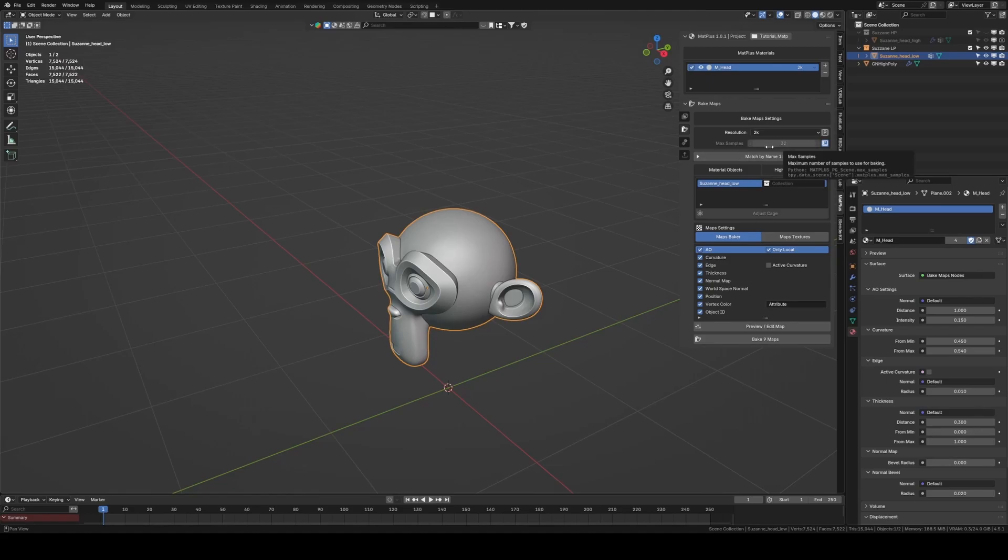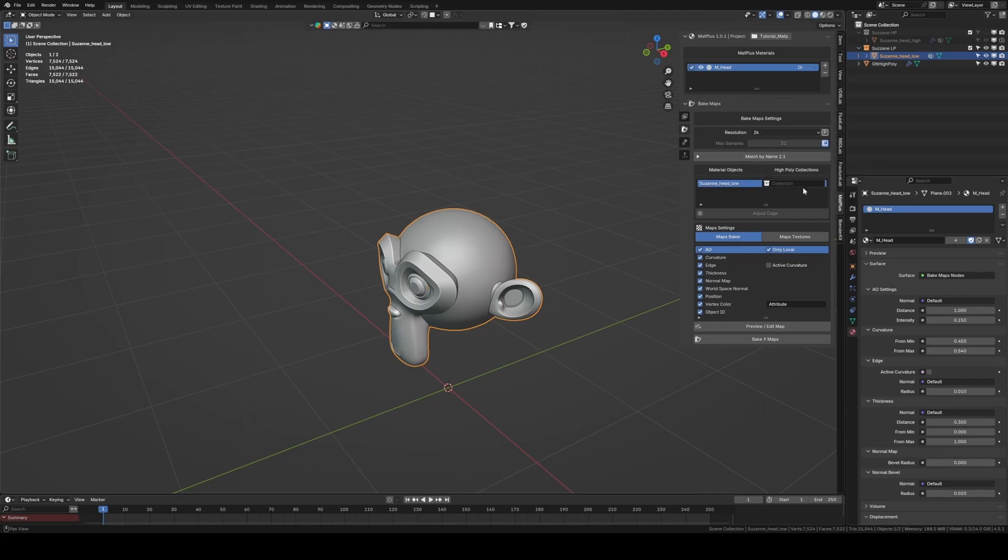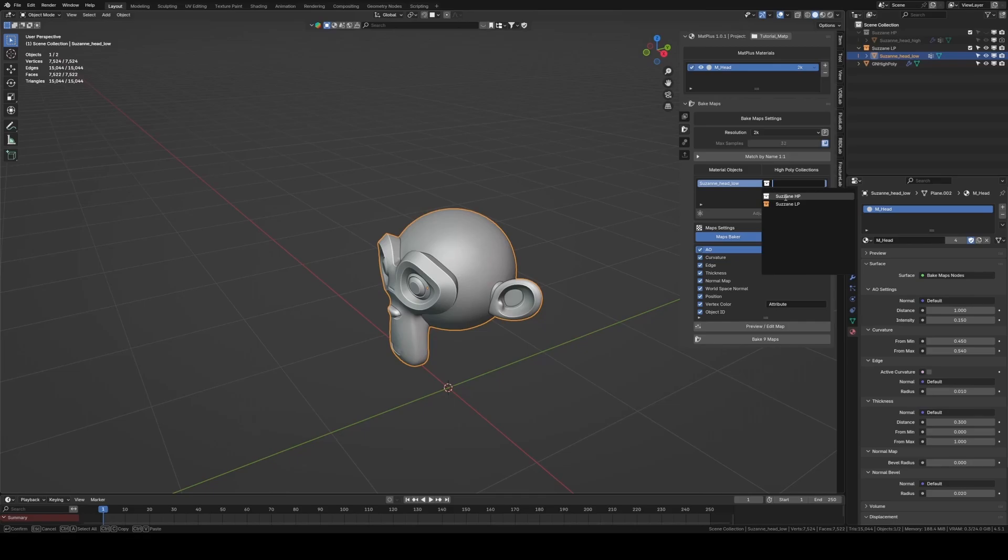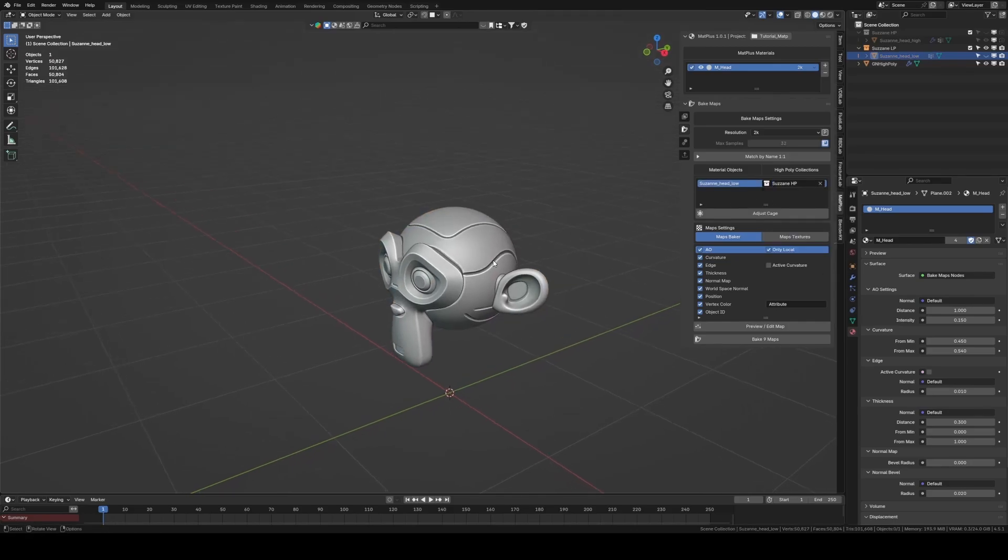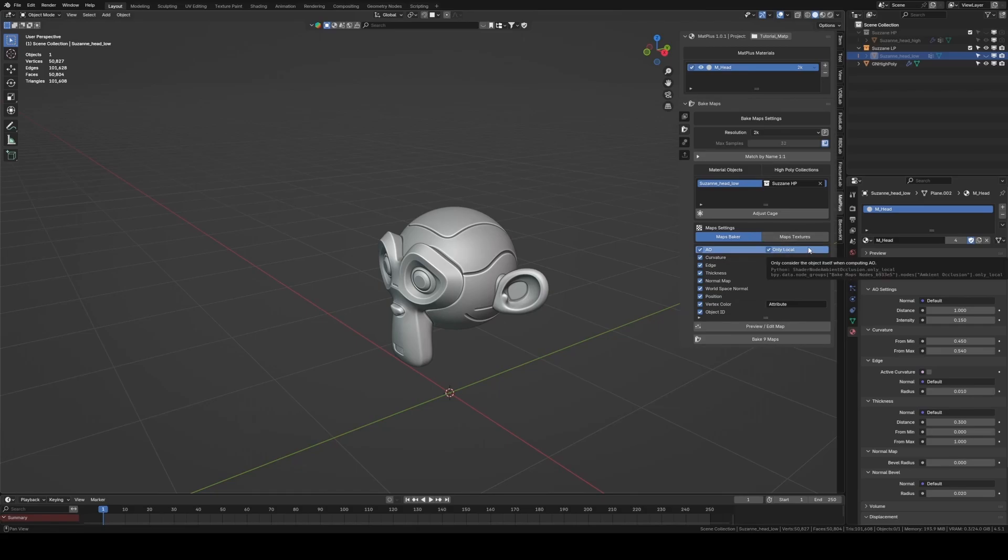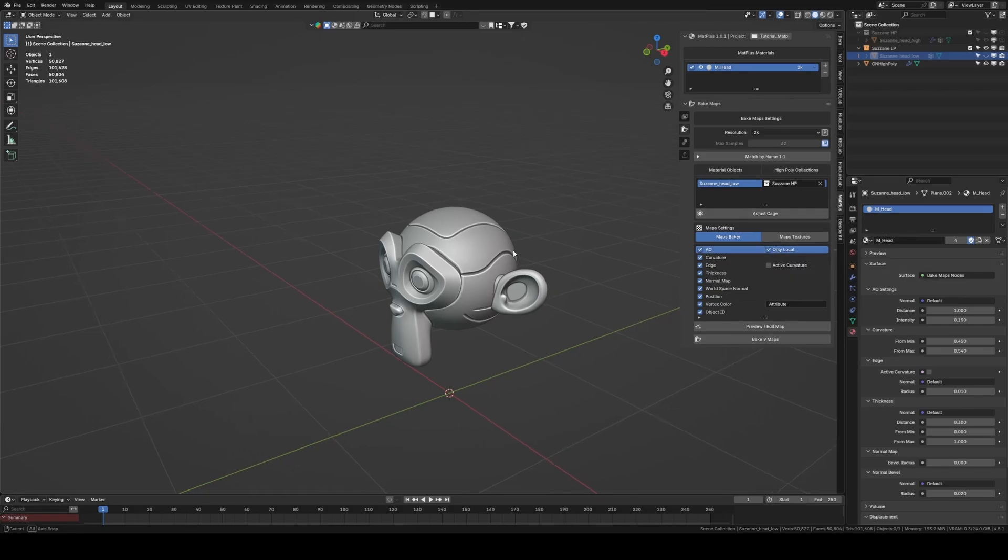Next we see the match by name button, which we won't use in this tutorial, we'll look at it in the future. Now we're in the section where if we have a high poly model we select the collection where it's located. Then we have the cage adjustment option. For now, we won't use it, so that later we can see the difference when we use the adaptive option in our cage tool.